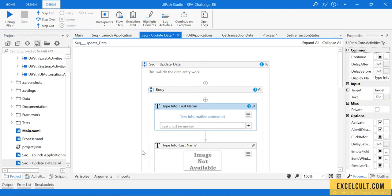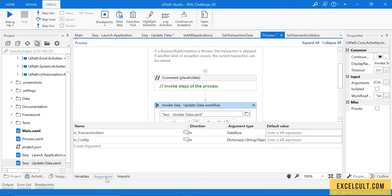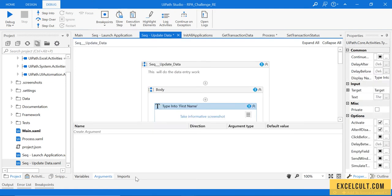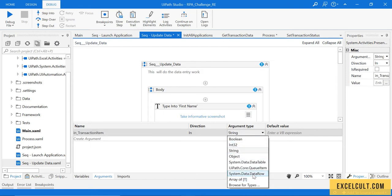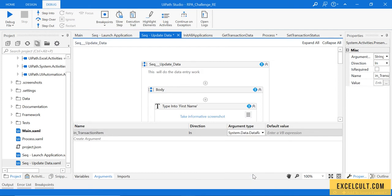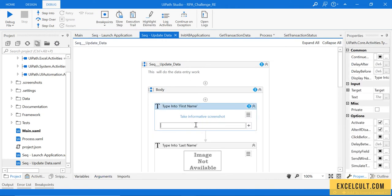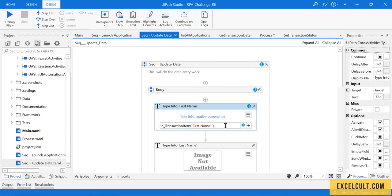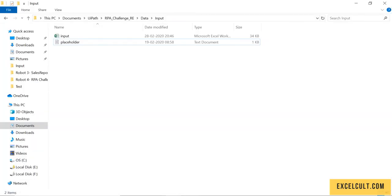What I have to do is get this particular transaction item available here into update data. Let's create a transaction item here. The type of this will be data row, so in transaction data dot first name dot to string.